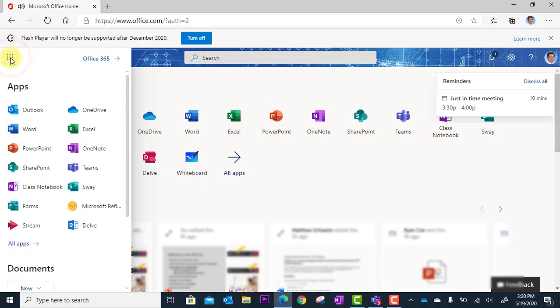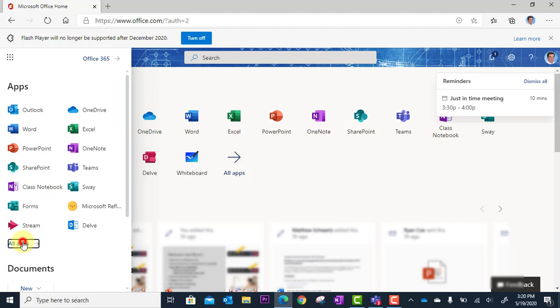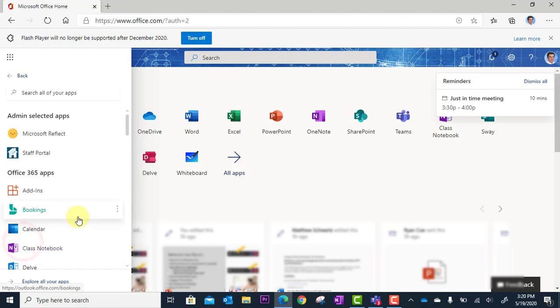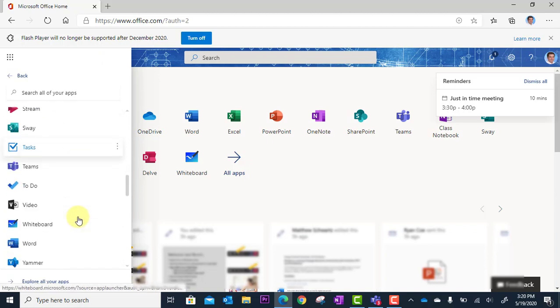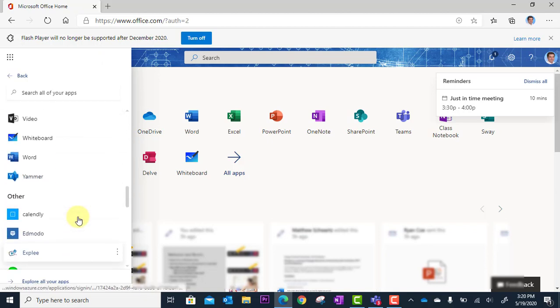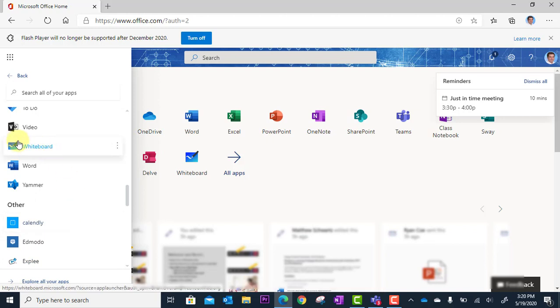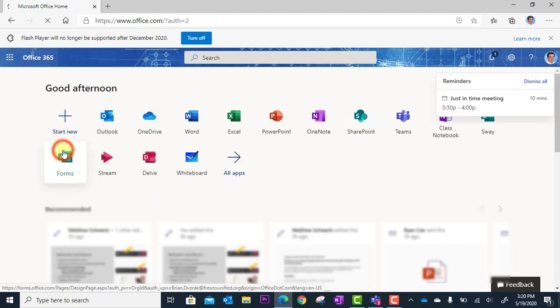And then what you'll see here is all your apps. If you don't see the whiteboard app, you're going to click on the waffle icon and you're going to search for it here. You can go to all apps and it's alphabetical so you can scroll on down to whiteboard.